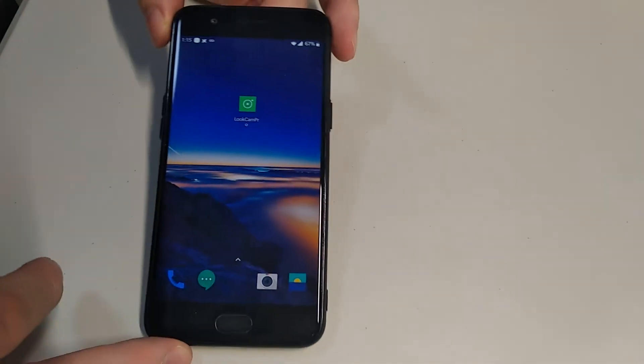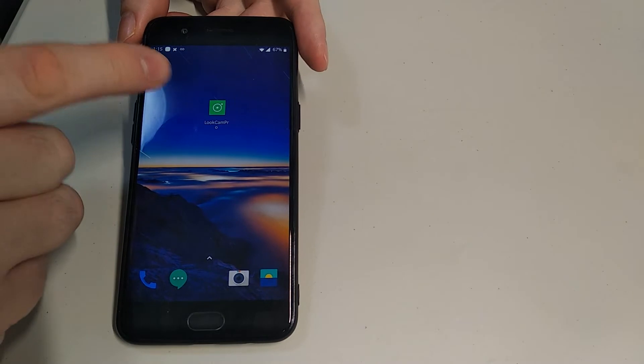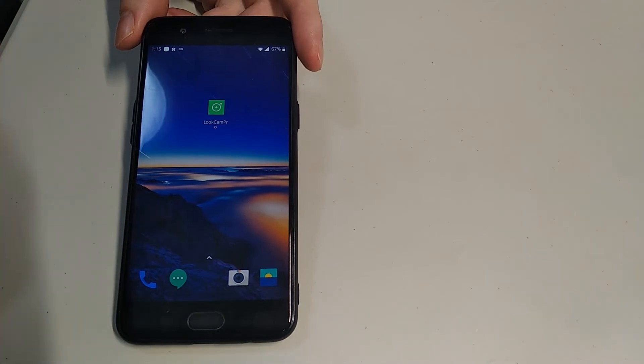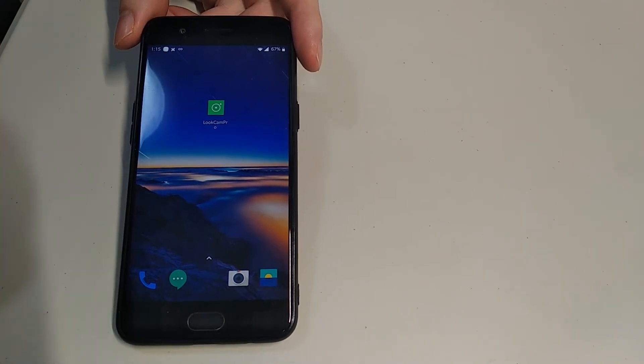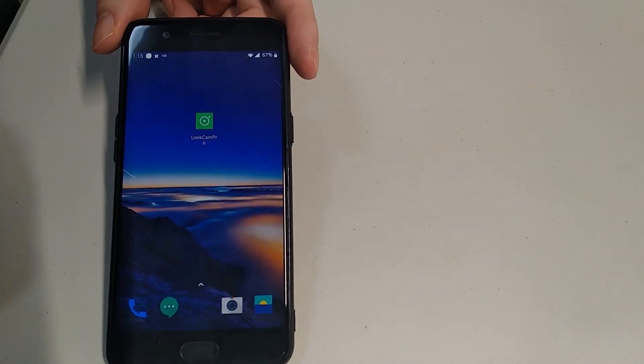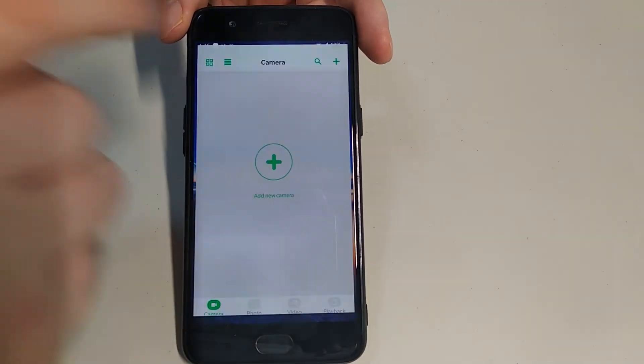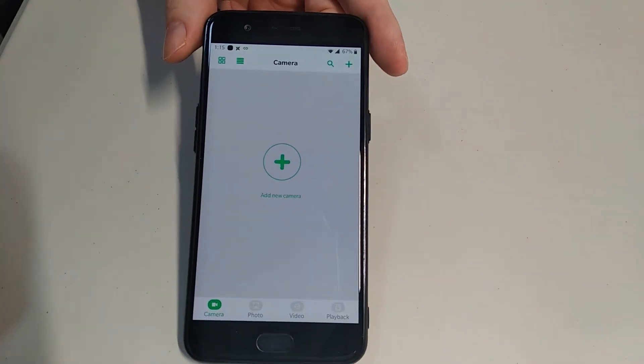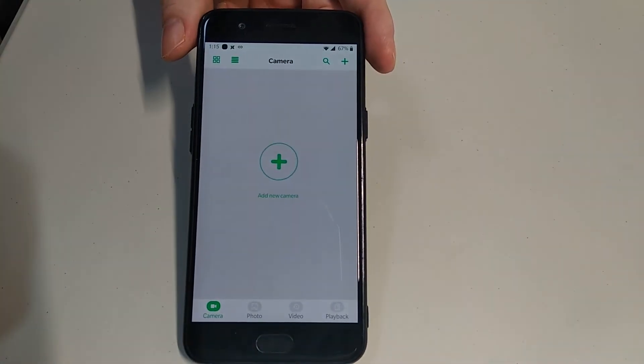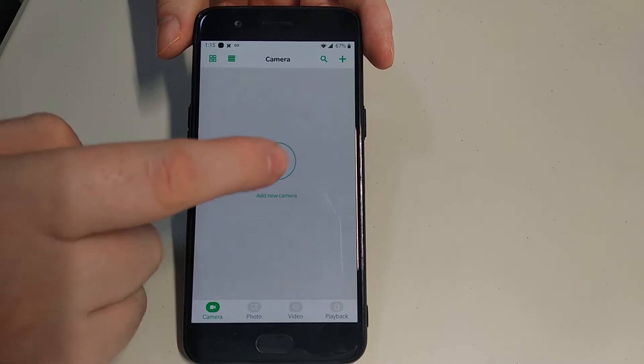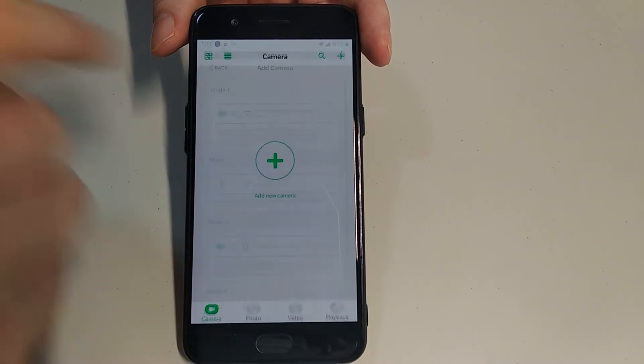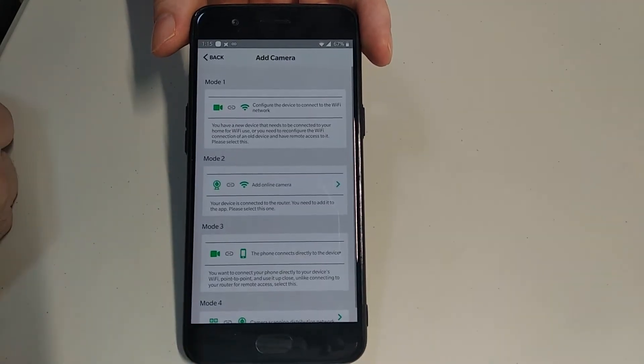Alright, so the app looks like this. Look Cam Pro. It's available in the Google Play Store and in the Apple App Store. We're going to open it up. And of course, we want to add a new camera. Click on that.